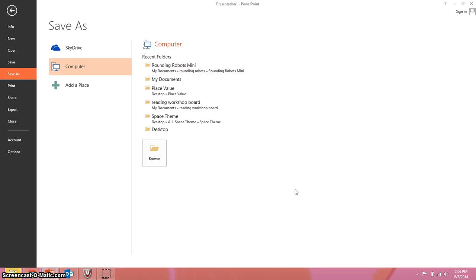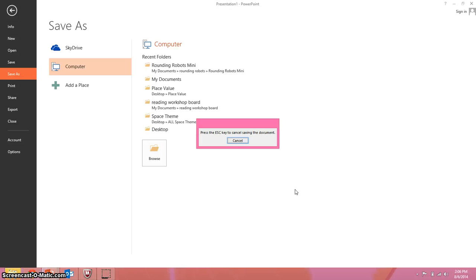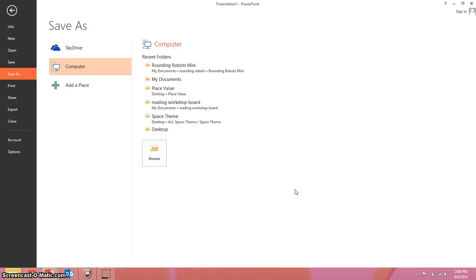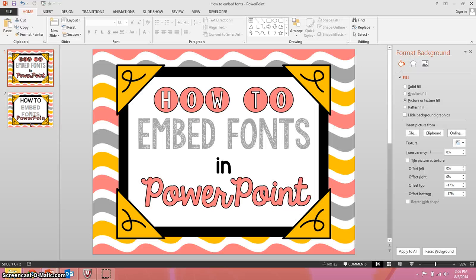So now after you've done that, once you send it to your co-workers or if you want to open it up on a different computer that maybe doesn't have that font that you have on the one that you created it, it will come up as it's supposed to. And of course this is taking forever to save. Alright, thanks again!